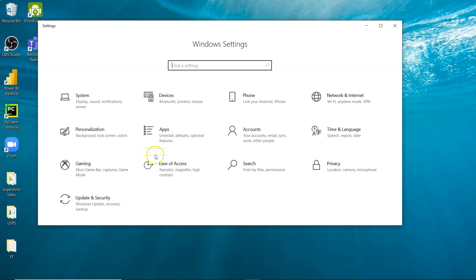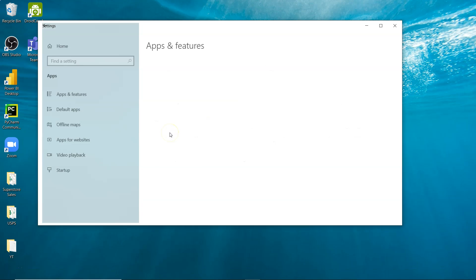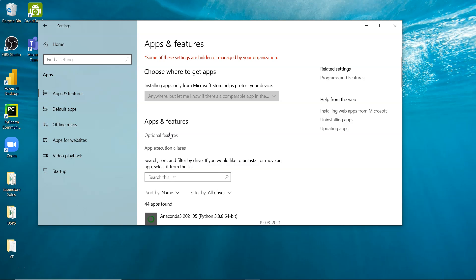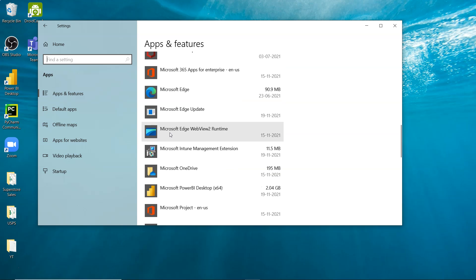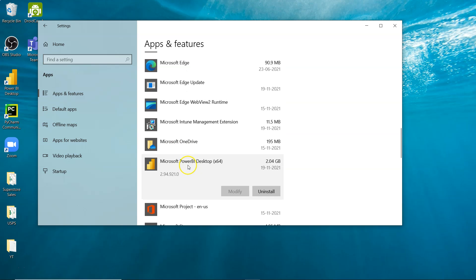Once we are here in the settings we need to go to apps. Within the apps we need to go down there and look for Microsoft Power BI like this one.